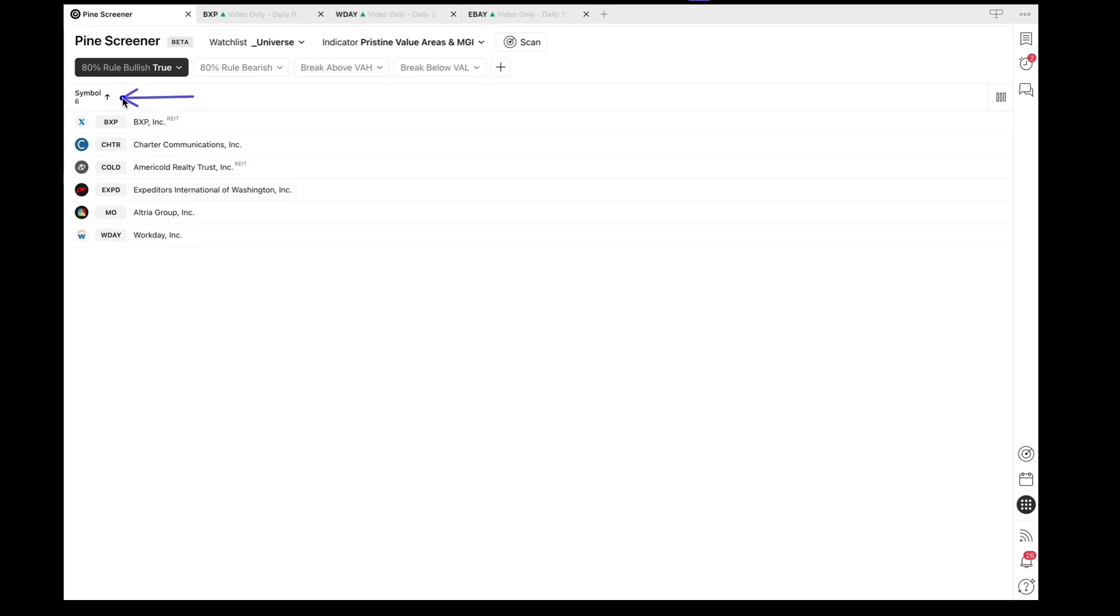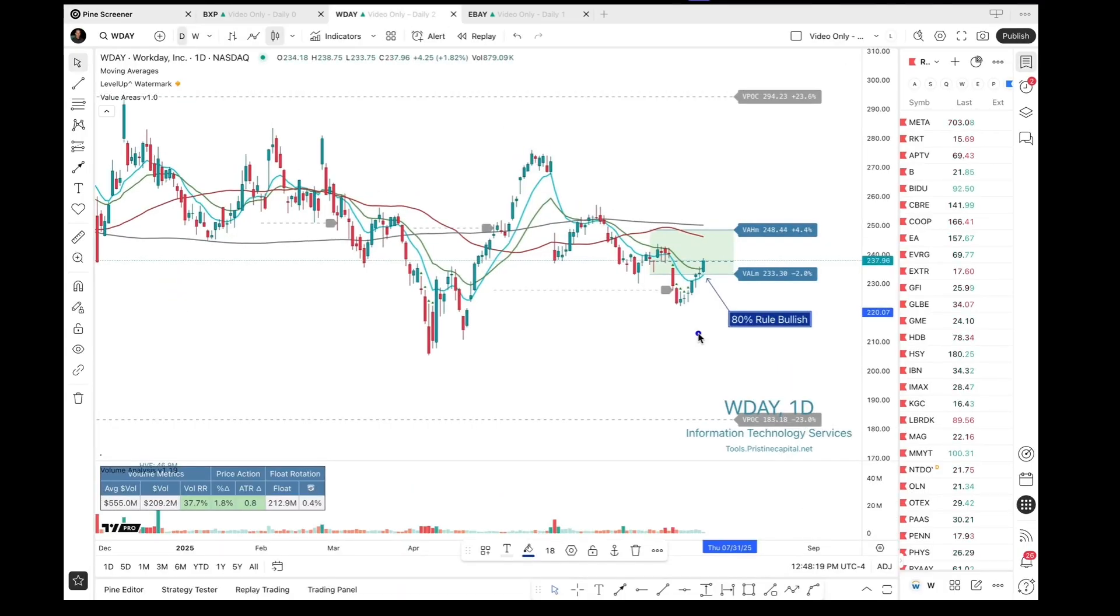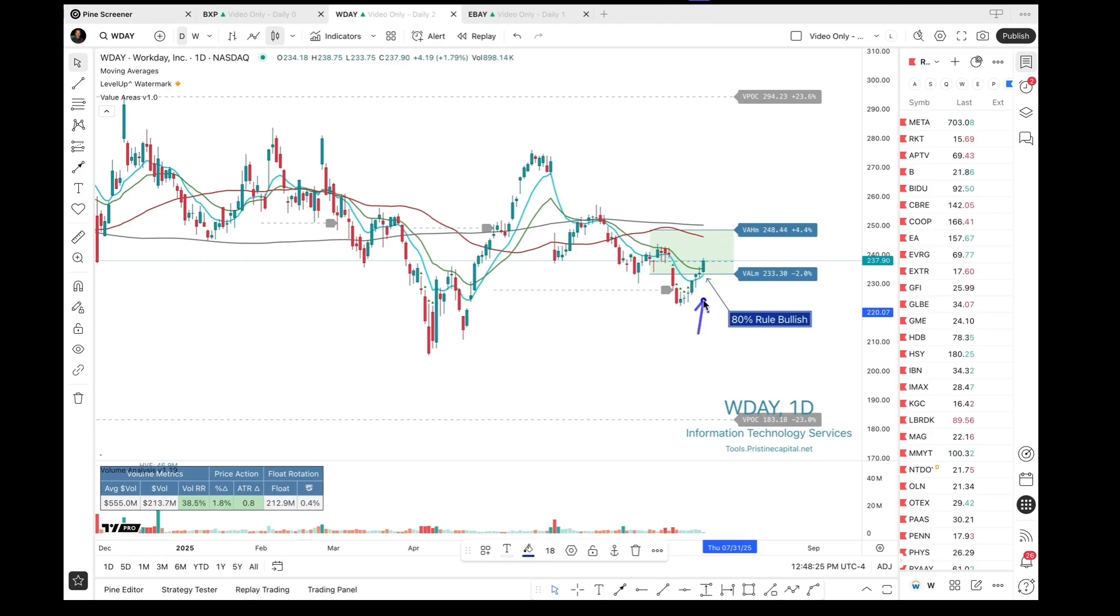So I'm going to pull out the stock symbol Workday. We'll go to a new tab. We can see right here on this chart the 80% real bullish is indicated by this green shaded area, and we had a nice break up into the Value Area.